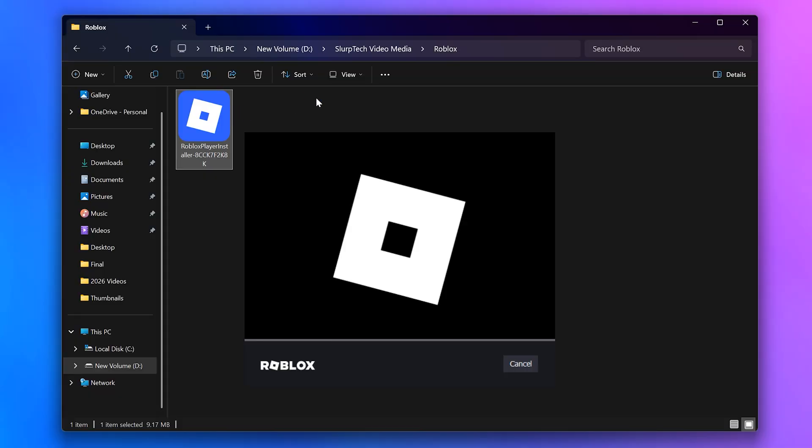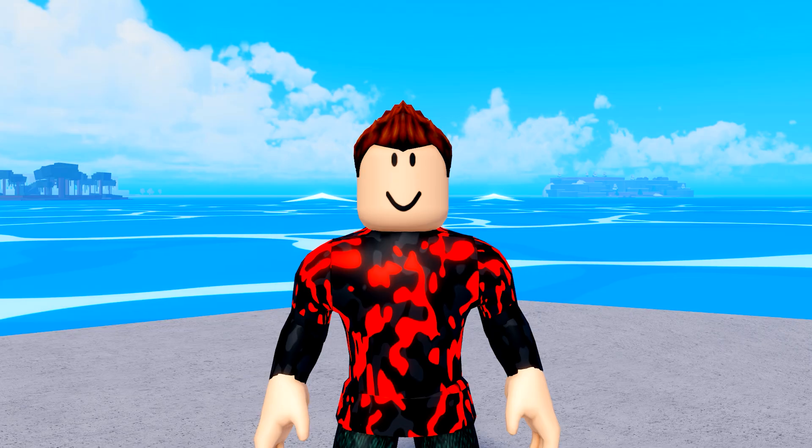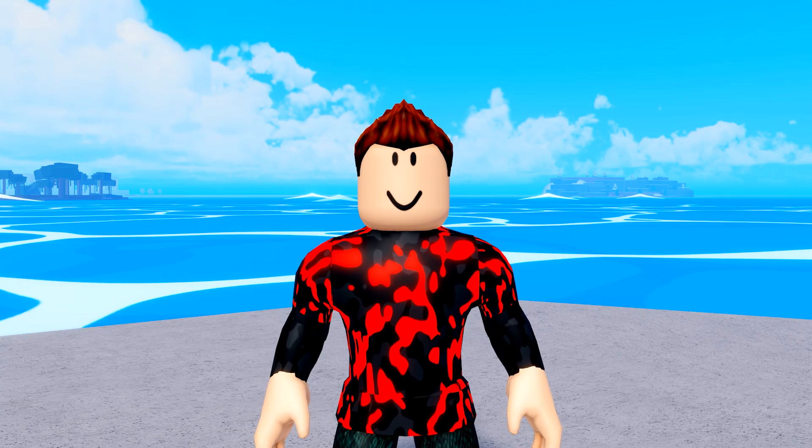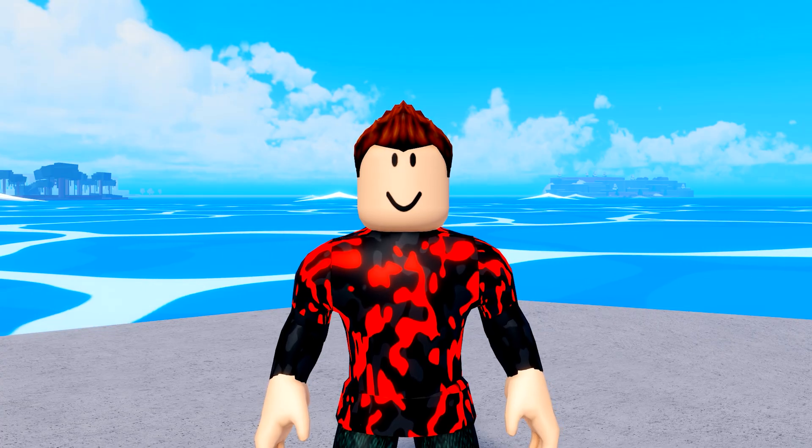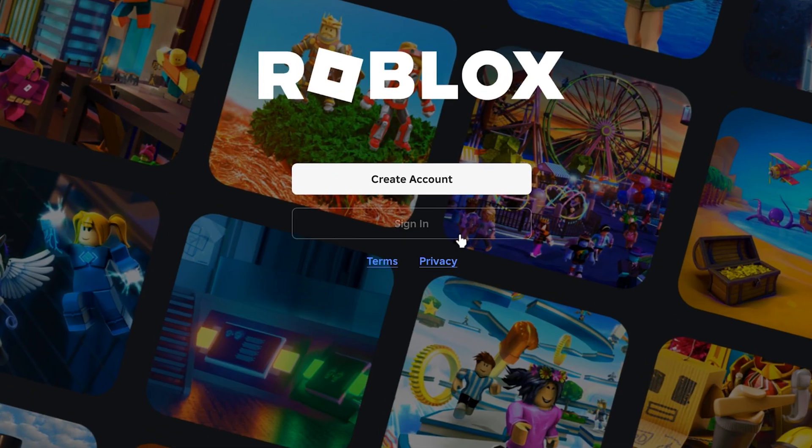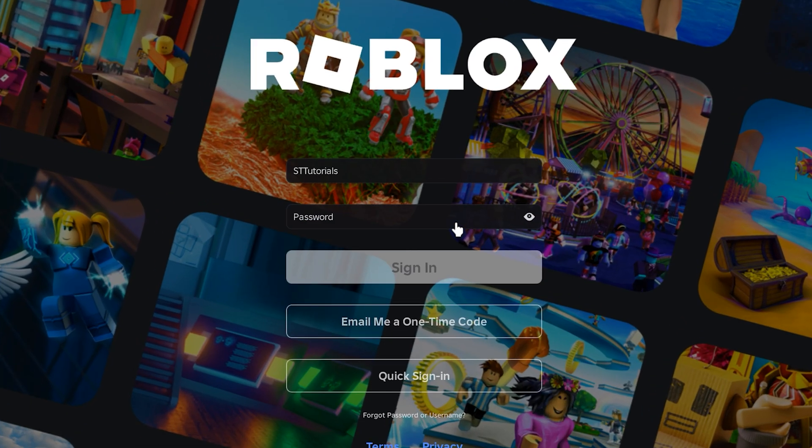If you get a message asking to allow changes to be made, then you will need to click yes. Once Roblox has finished installing, the game will open. Click the sign in button.